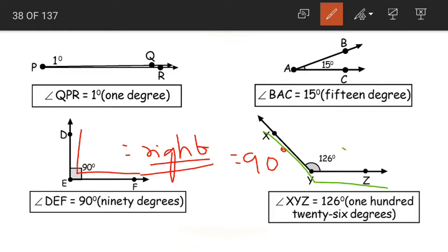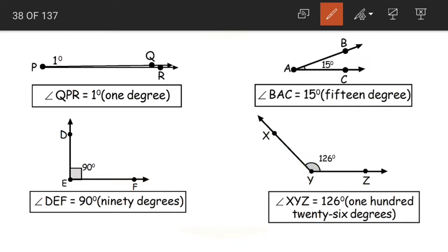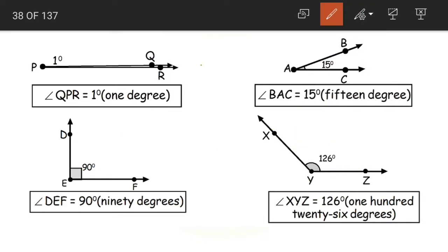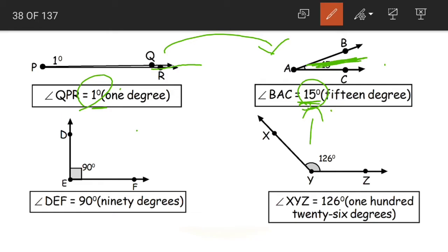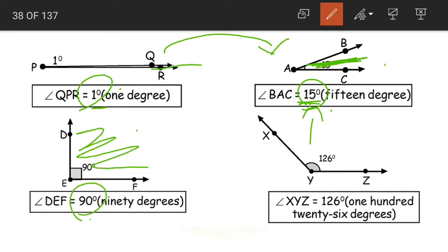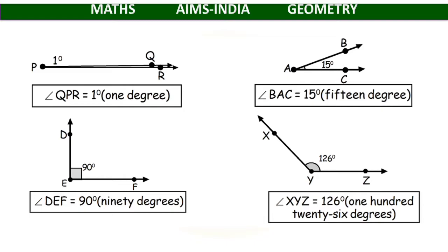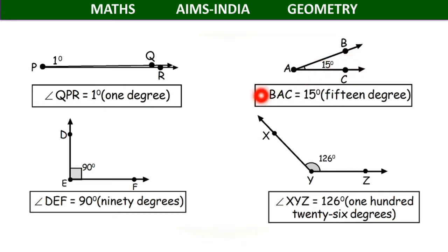Angle XYZ is equal to 126 degrees. So what can we observe? As the gap between the arms is increasing, the angle is also increasing. Here there is very little gap — 1 degree. When compared to the previous angle, the gap between the arms is more, so the angle has also increased to 15 degrees. Then with more gap, the angle increased to 90 degrees. Whenever the gap between the two arms widens, the angle also increases. The smaller the gap, the smaller the angle; the wider the gap, the larger the angle.